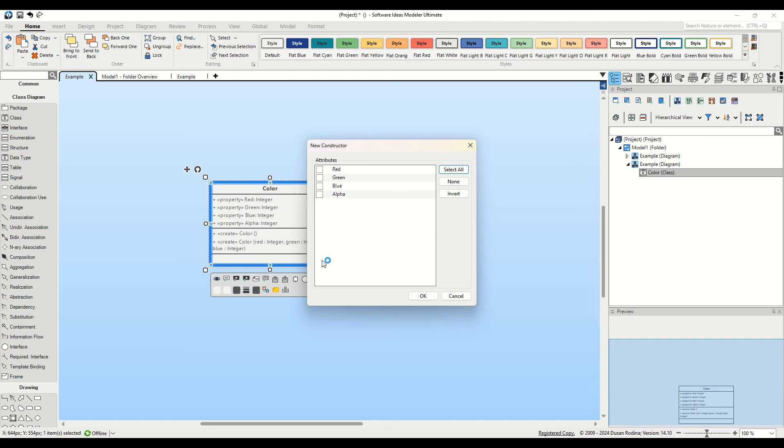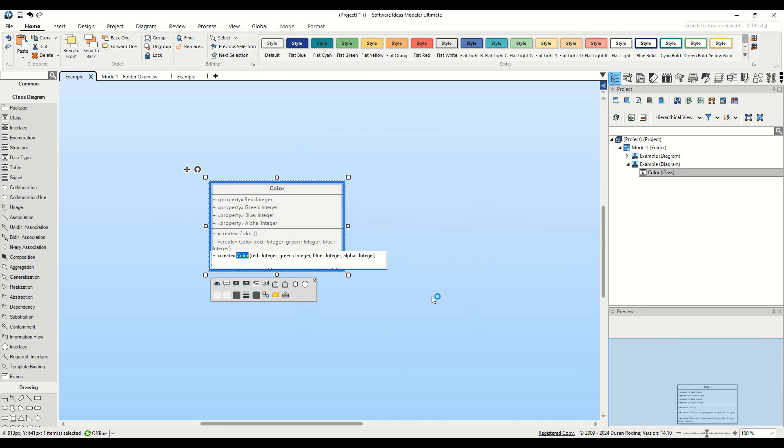Pressing Alt 4 brings up the New Constructor dialog. In this dialog, click on the Select All button to choose all the attributes. Then, click OK.